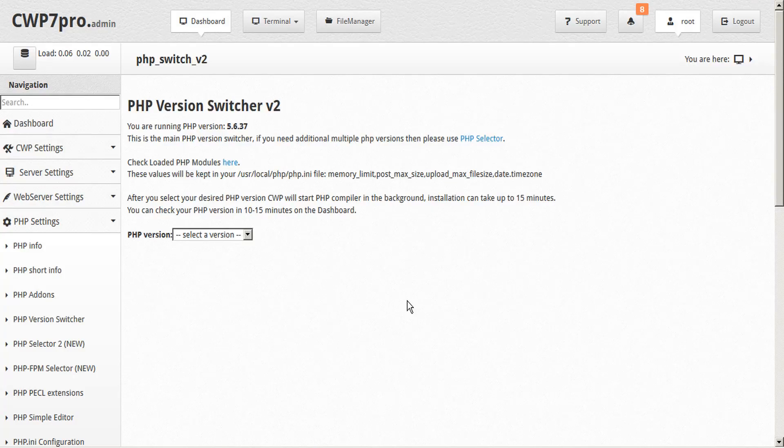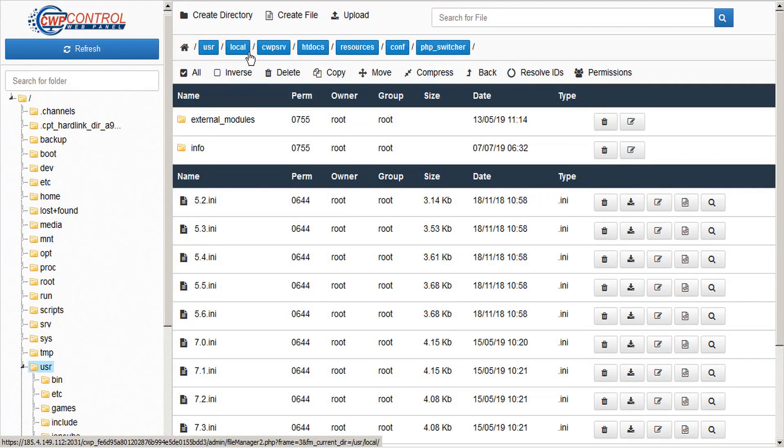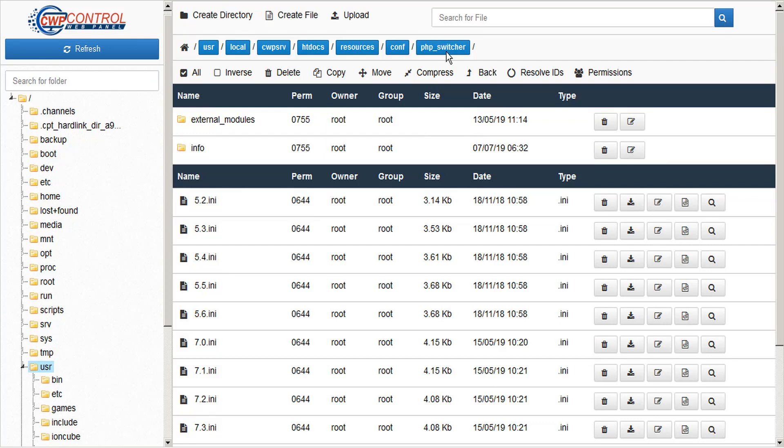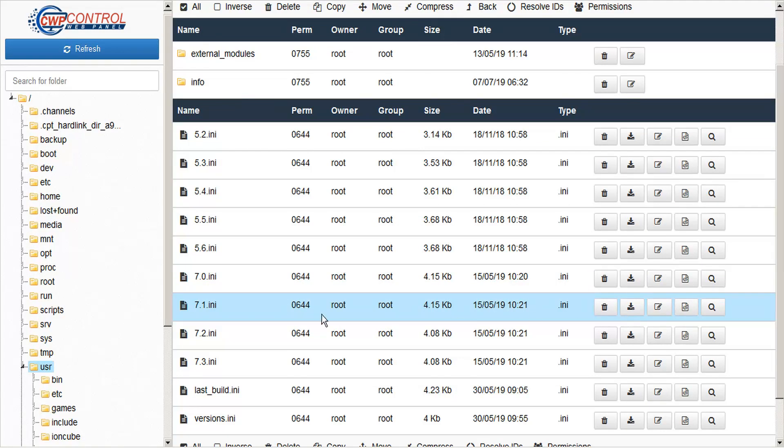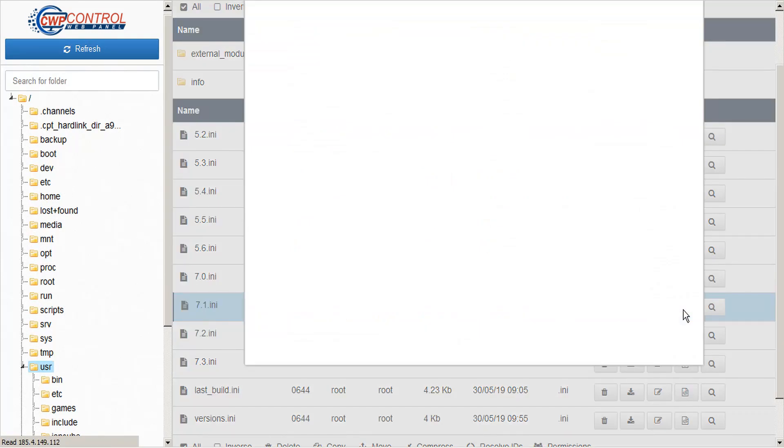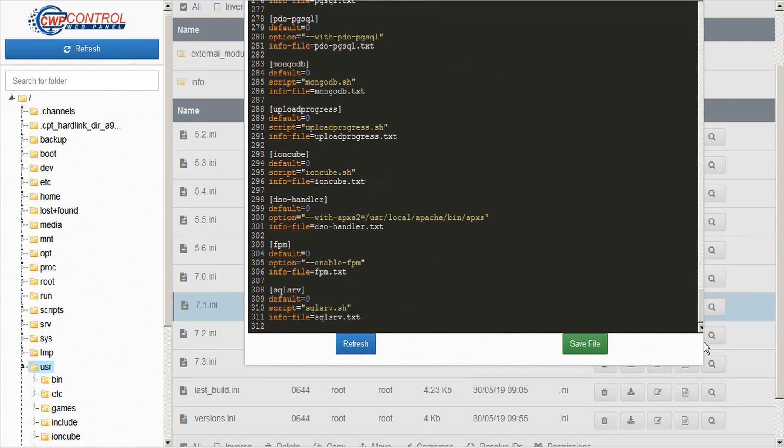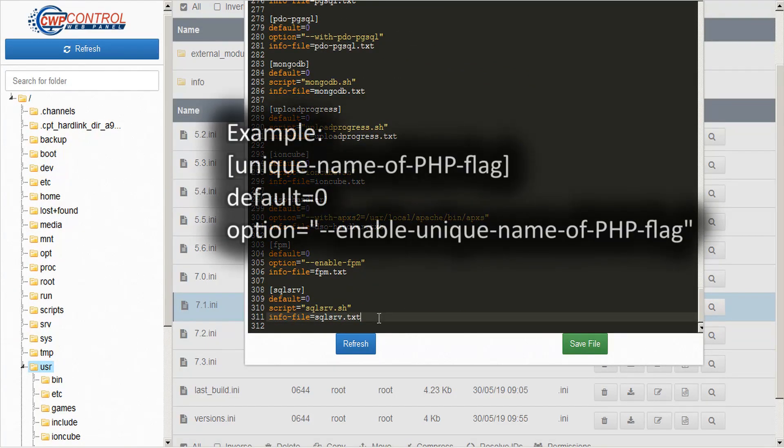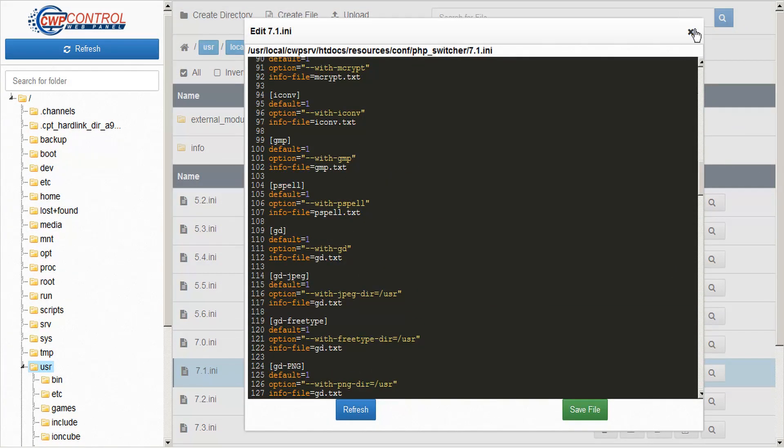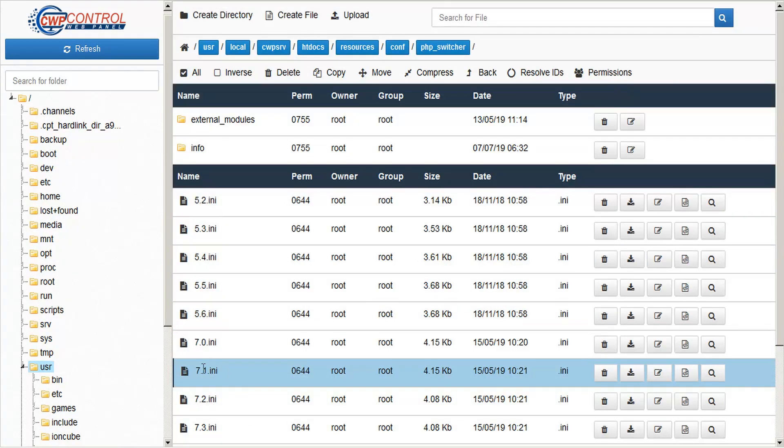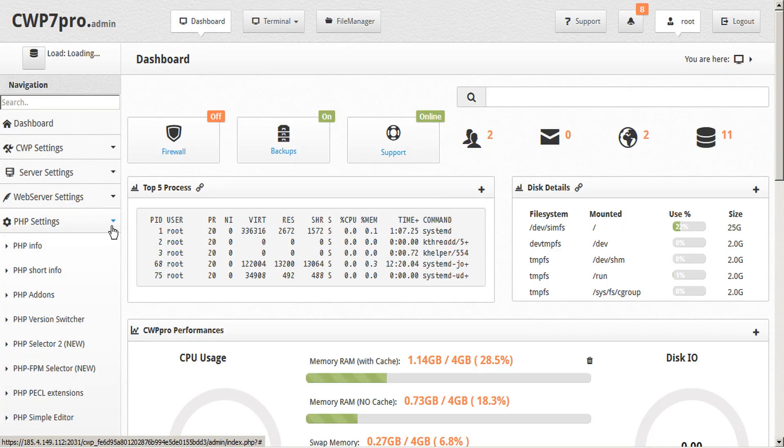PHP switcher also allows you to add custom build flags. To do that, simply access your admin file manager and navigate to user local cwp serve htdocs resources conf php switcher. And from here you can modify the relevant file with your custom build flag. You just scroll to the bottom and at the end you can add your custom build and save. But remember, it would be a good idea to save a copy of this, a separate copy, because on the next cwp update, this file will be overwritten. So if you save this as 7.1b, then you'll be able to recopy your information back each time there's an update.